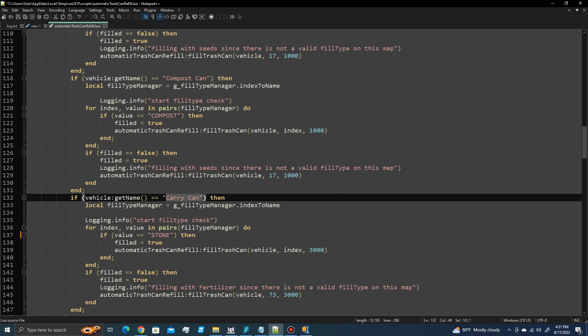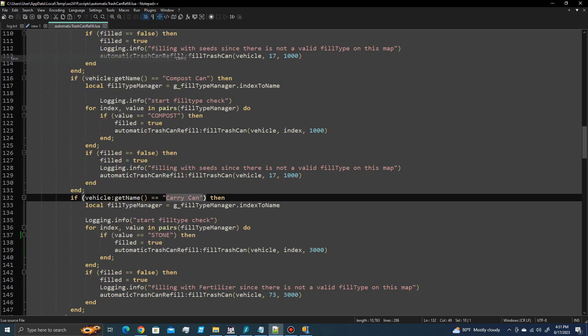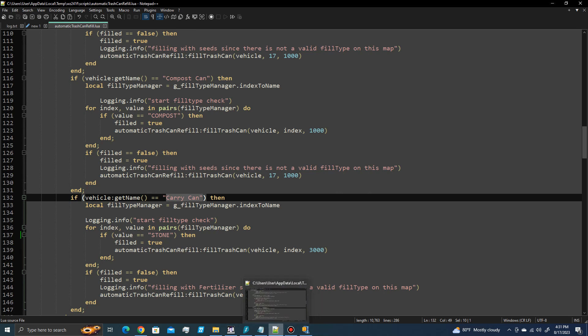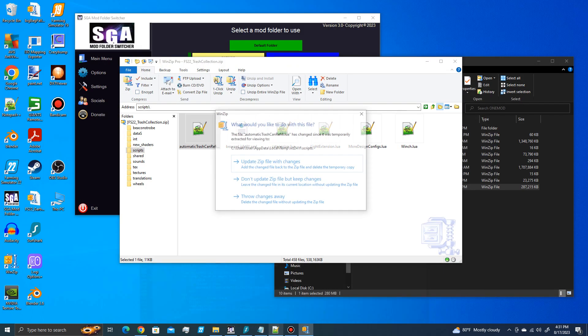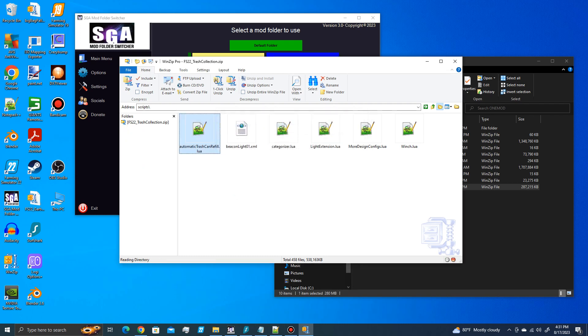So once you've made those two changes, or any additional ones that you want to make to any of the other cans, then you simply save the file, and then you go ahead and come into WinZip. And it says, what do you want to do with the file? You want to update the zip with these changes? Yes, that's what you want to do. So you just update it.